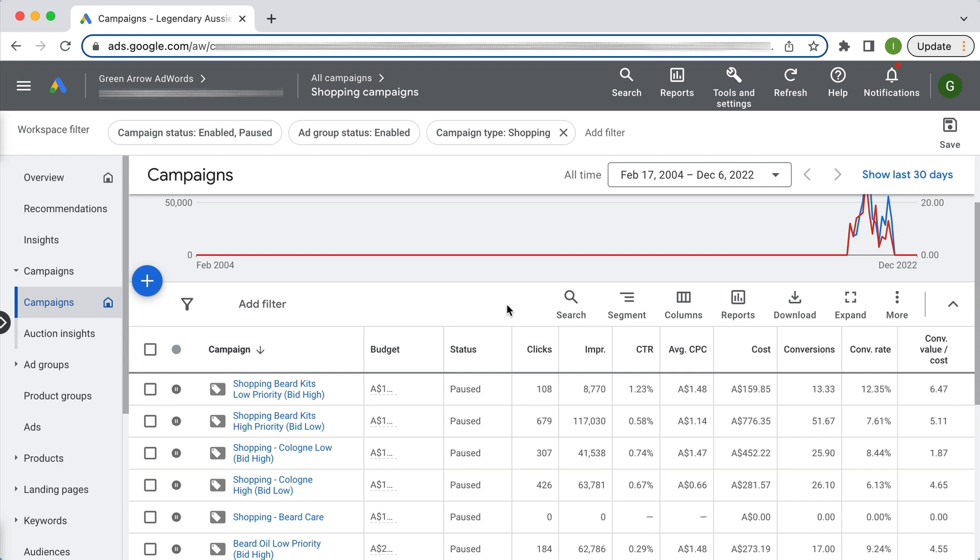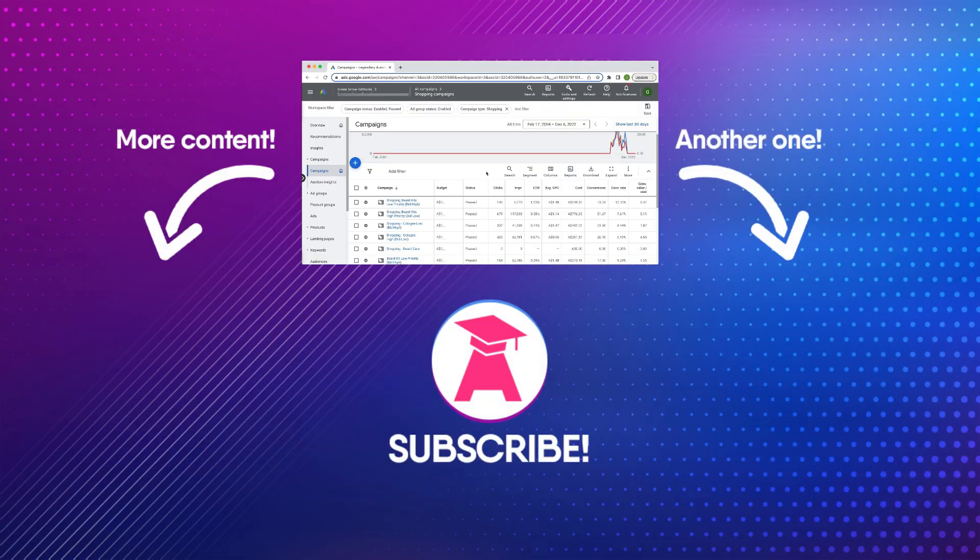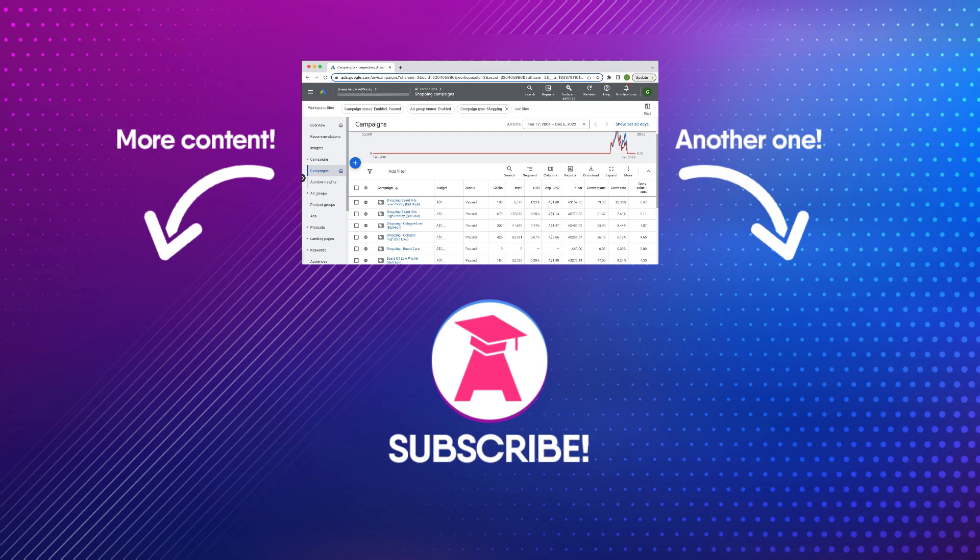But yeah, obviously if you're deciding between Performance Max or Standard Shopping campaigns, my preference is Standard Shopping. But they are more work involved for you. Performance Max is pretty much set and forget, so it depends how involved you want to be and how important your profitability is to your campaigns. I hope this video is helpful.